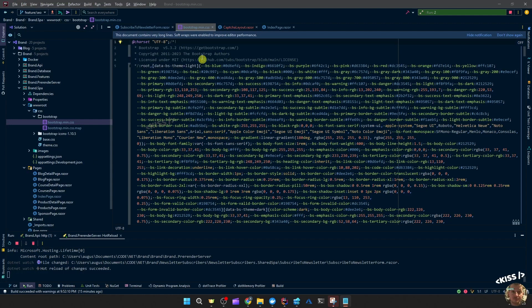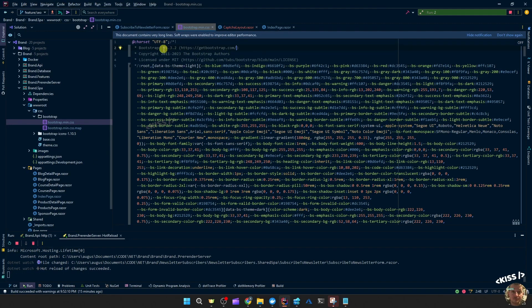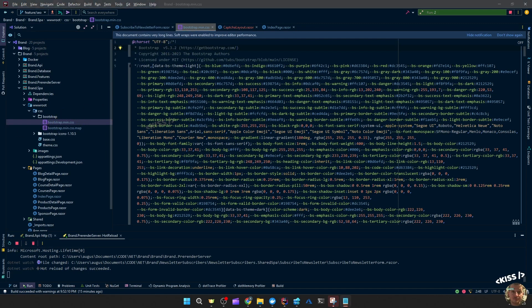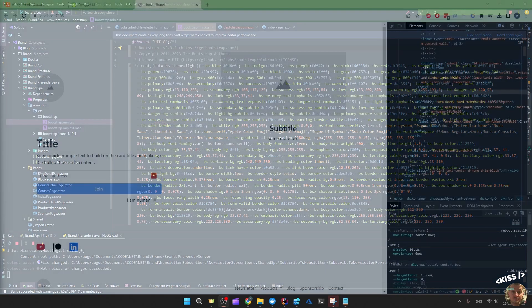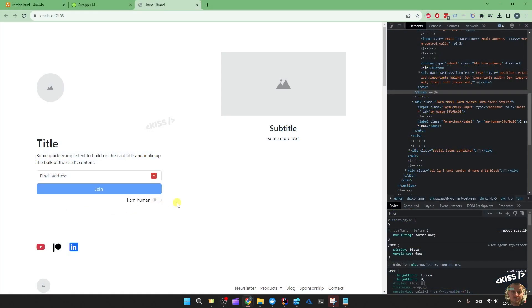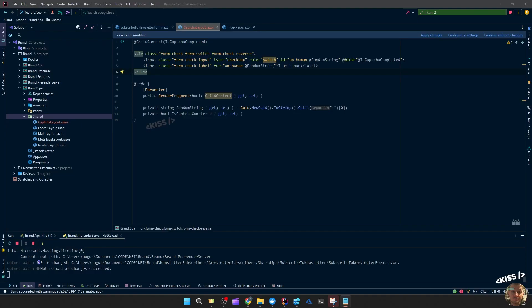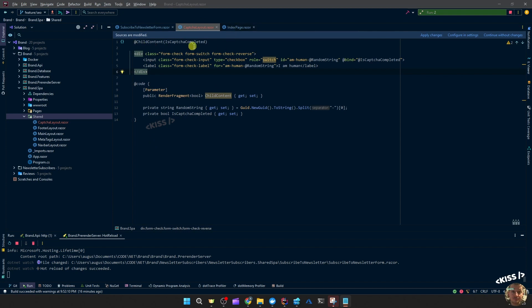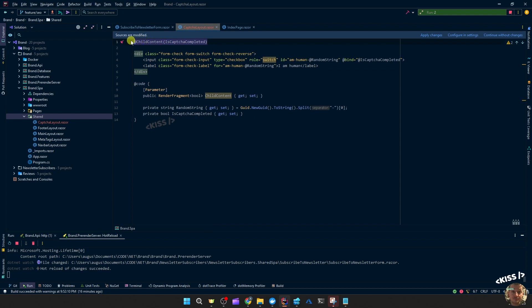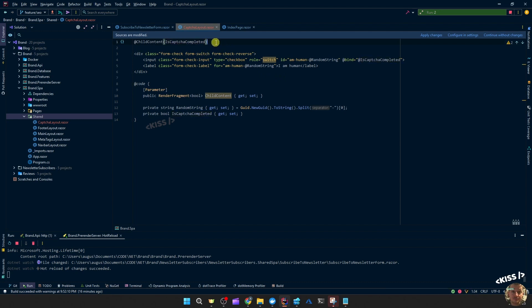I did upgrade the bootstrap version from 5.1 to 5.3 and replaced these files to have this reversed switch on the form. So I made a captcha layout on the implementation project. And I added that to the index page. Well, let's go over this code first. So it has the same child content possibility.